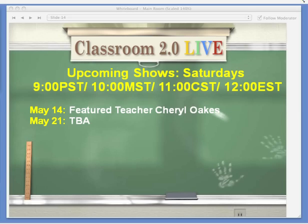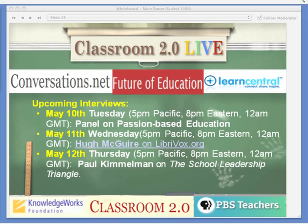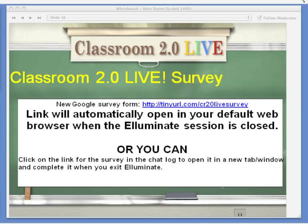We want to let you know that next Saturday we will be having our featured teacher session for May — the special guest will be Cheryl Oakes, who'll be sharing the way she uses technology with her high school students. These are the interviews Steve Hargadon has coming up next week: on Tuesday, a continuation of the ST virtual conference with a panel on passion-based education with Angela Myers, Steve Farber, Lisa Nielsen, and George Caros. Wednesday he's talking with Hugh McGuire, and on Thursday, Paul Kimmelman. All fantastic sessions at 5 p.m. Pacific, 8 p.m. Eastern, and 12 a.m. GMT.